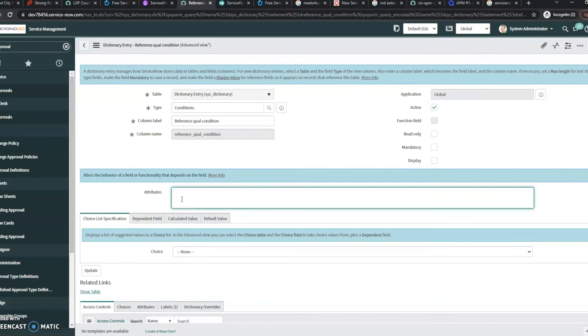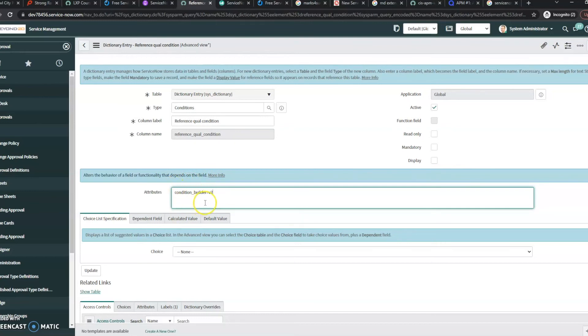So the attribute we're adding here is condition_builder=v2. Now if you already have attributes here, they are just comma separated, no spaces, so you can add this as well.